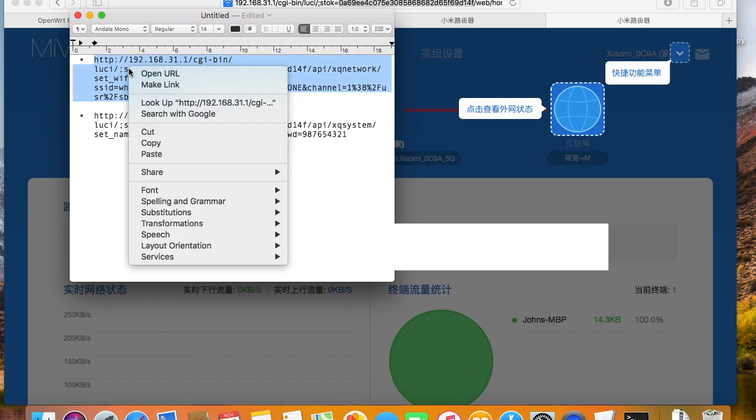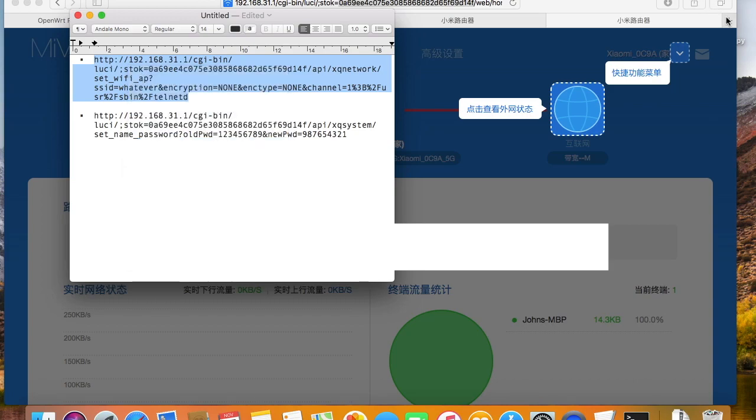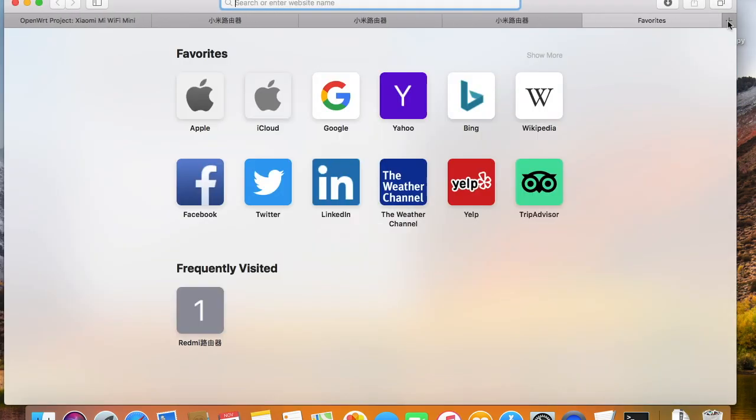Now we open the links with the browser. Telnet access will be unlocked after the two links are open.